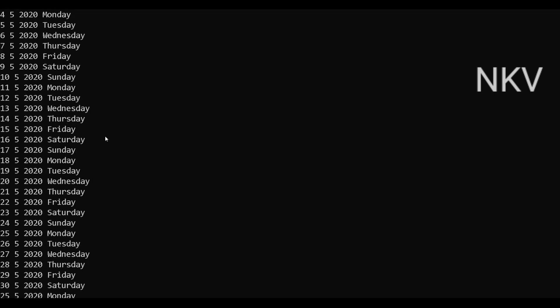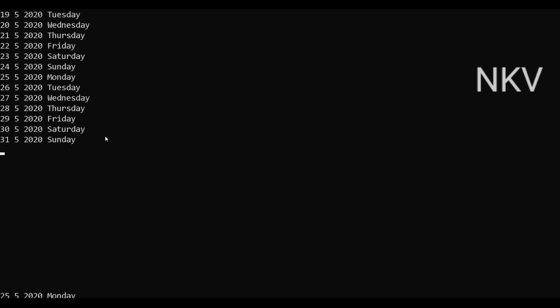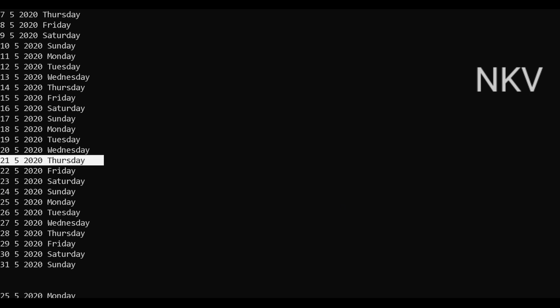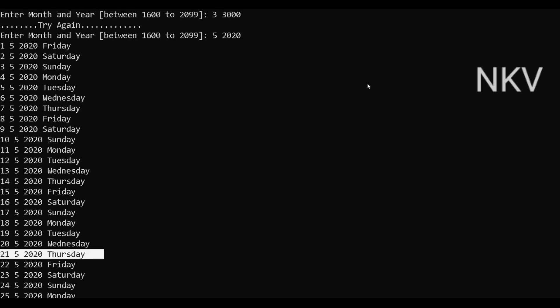Enter month and year between 1600 to 2099. Now I'm giving wrong input like third month and 3000 year. It shows a message 'try again' and goes to the first statement. Now I'm entering 5th month, 2020 year, and it prints a calendar for 2020. Today's date is 21, 5th month, 2020. Today is Thursday. Hope you guys like this video. Like, share, and subscribe to my channel. Thank you.